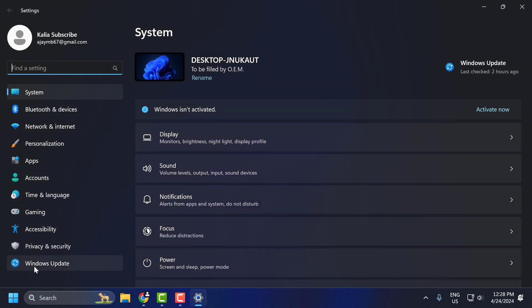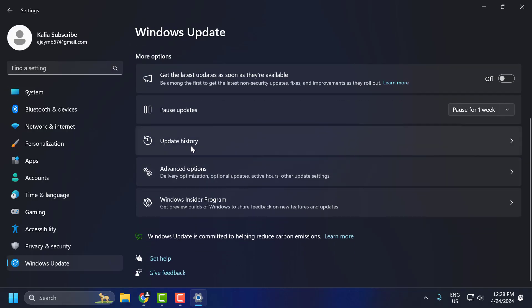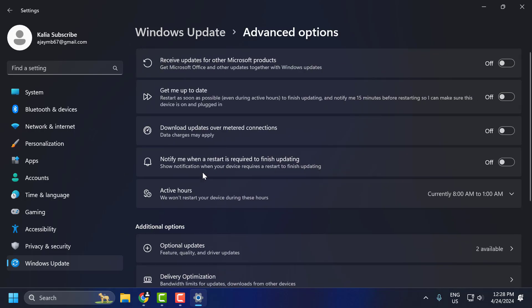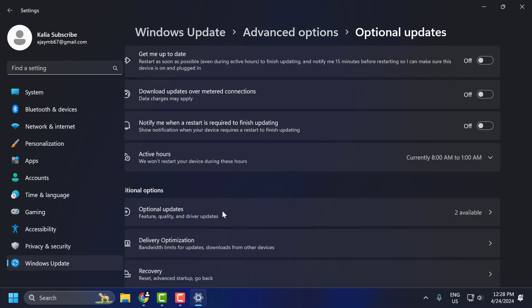On left side, select Windows Update. On right side, scroll down and select the advanced options. In here, you need to select optional updates.